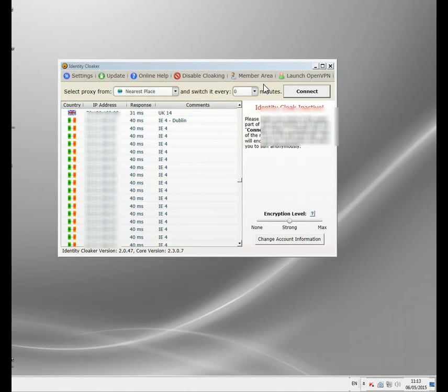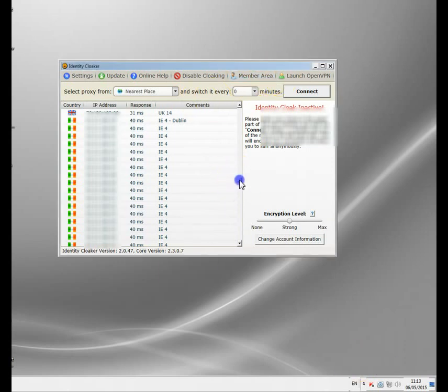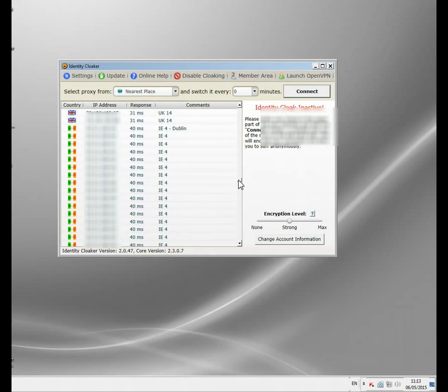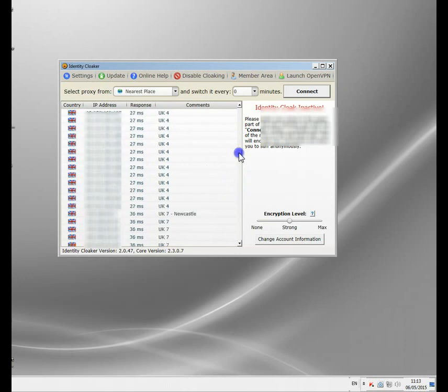I've got a subscription to Identity Cloaker — there are other ones available, but this is the one I've been using for about six or seven years. It sits in my taskbar. I use it because I travel a lot and I'm always wanting to swap locations. I often want to watch BBC iPlayer, but if I'm away for work and outside the UK I can't watch it because it's restricted to GB only. But right now I want an Irish server.